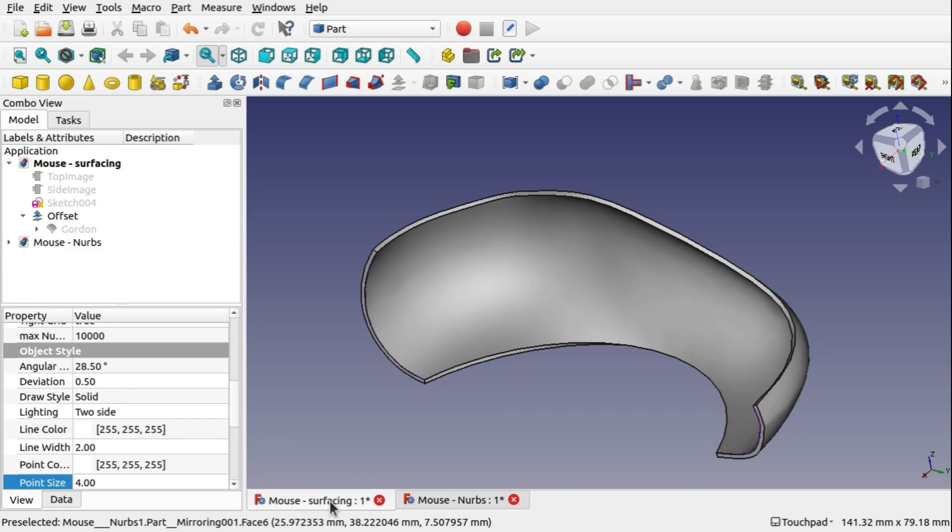Hi viewers and welcome to the channel and welcome to another episode of the mini-series for the Curves Workbench in FreeCAD.